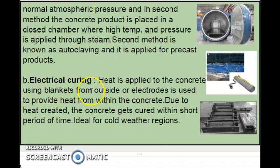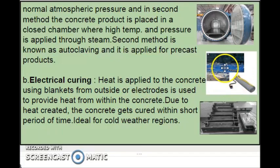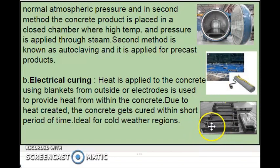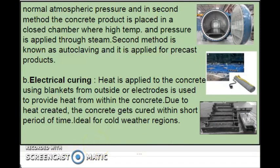The second thermal curing method is electrical curing. Heat is applied to the concrete using blankets from outside, or electrodes are used to provide heat from within the concrete. This blanket is spread over the concrete and when electric current is passed, the blanket gets heated up, accelerating the curing process. Alternatively, electrodes connected to the steel bars from within heat the concrete from inside. This type of curing is used in cold weather regions where the curing process takes a much longer time.